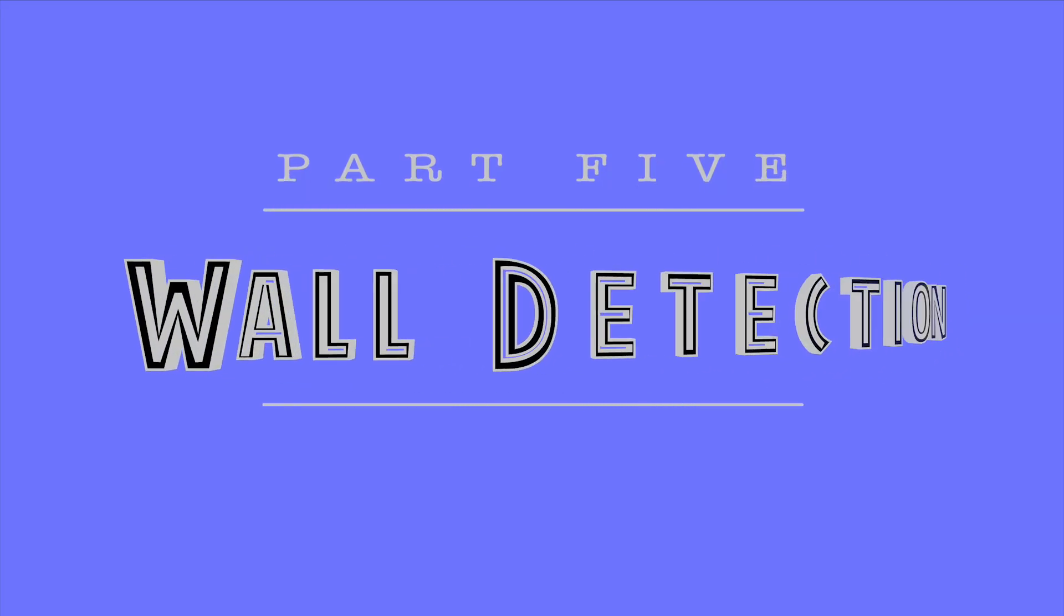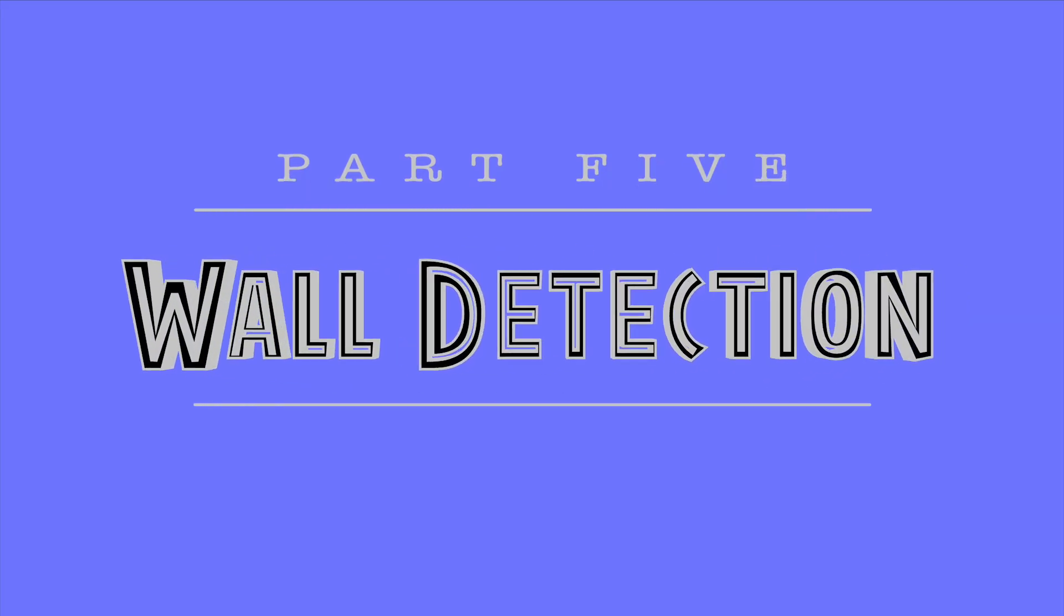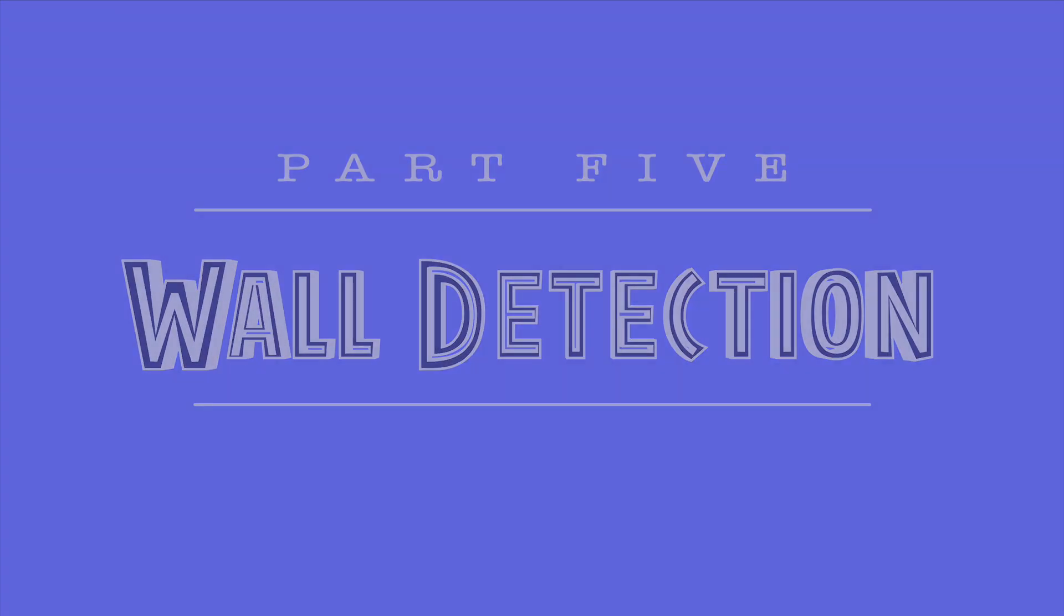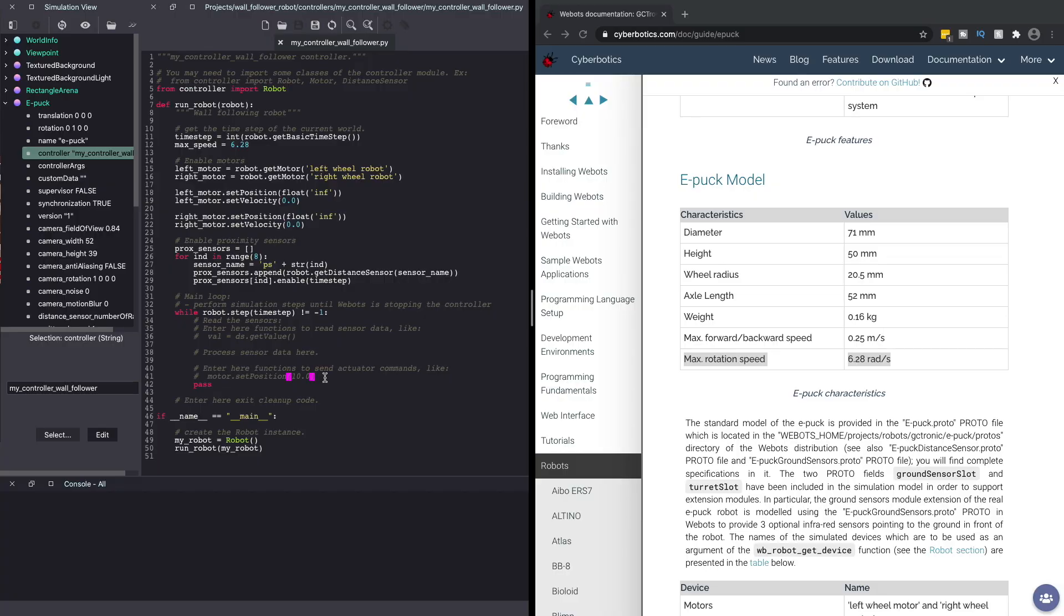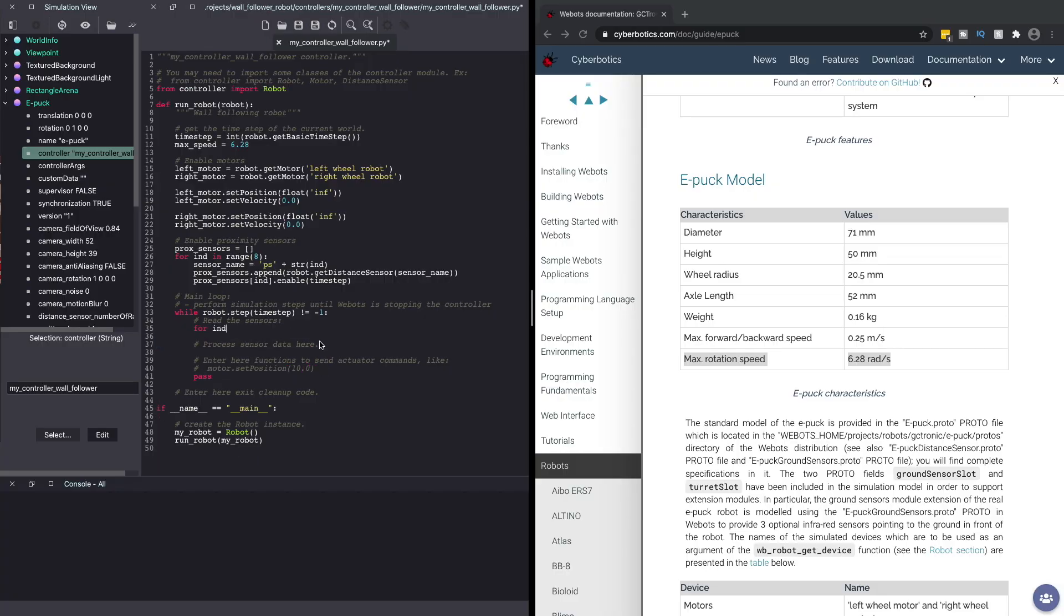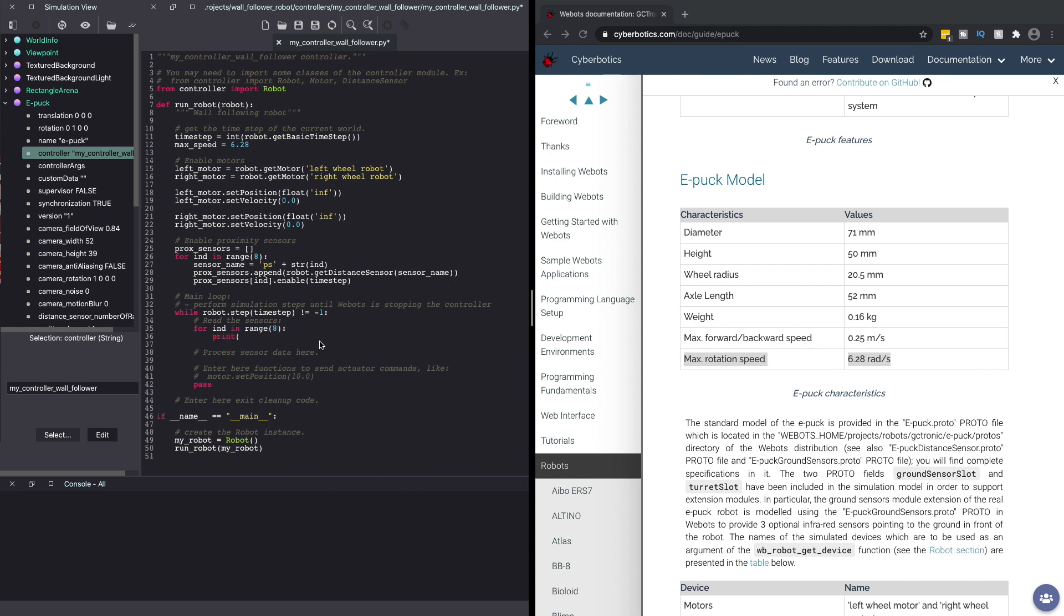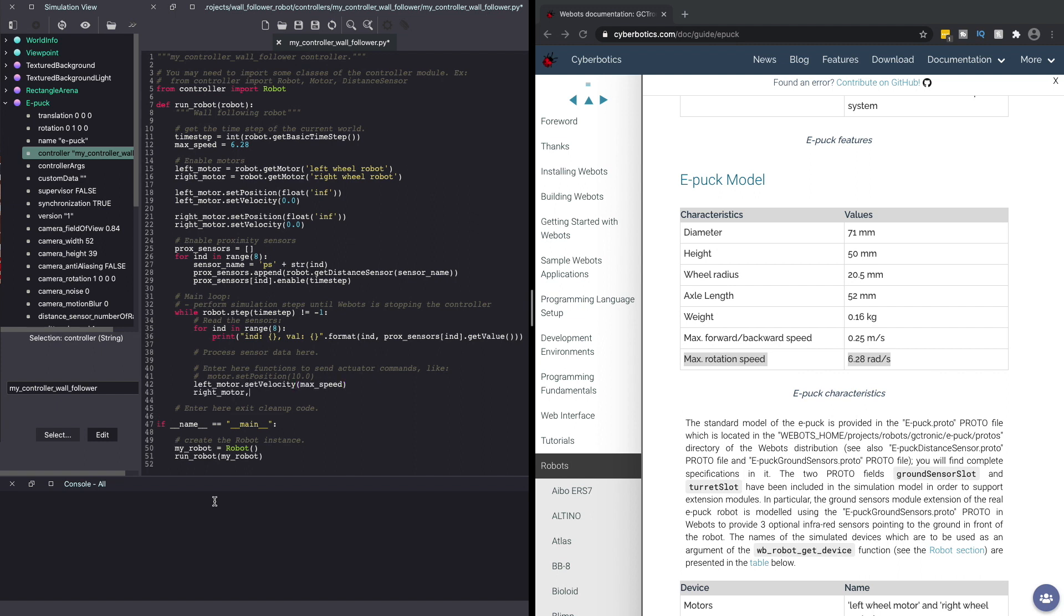From the Vbots documentation, we can also get the max speed for e-puck and let's add the same to our code. Next, let's look into detecting the walls next to e-puck in our Vbots world using the proximity sensors. To do this, let's read and print the readings from our proximity sensors. Also, make sure to give speed to both the motors so our robot can drive forward.